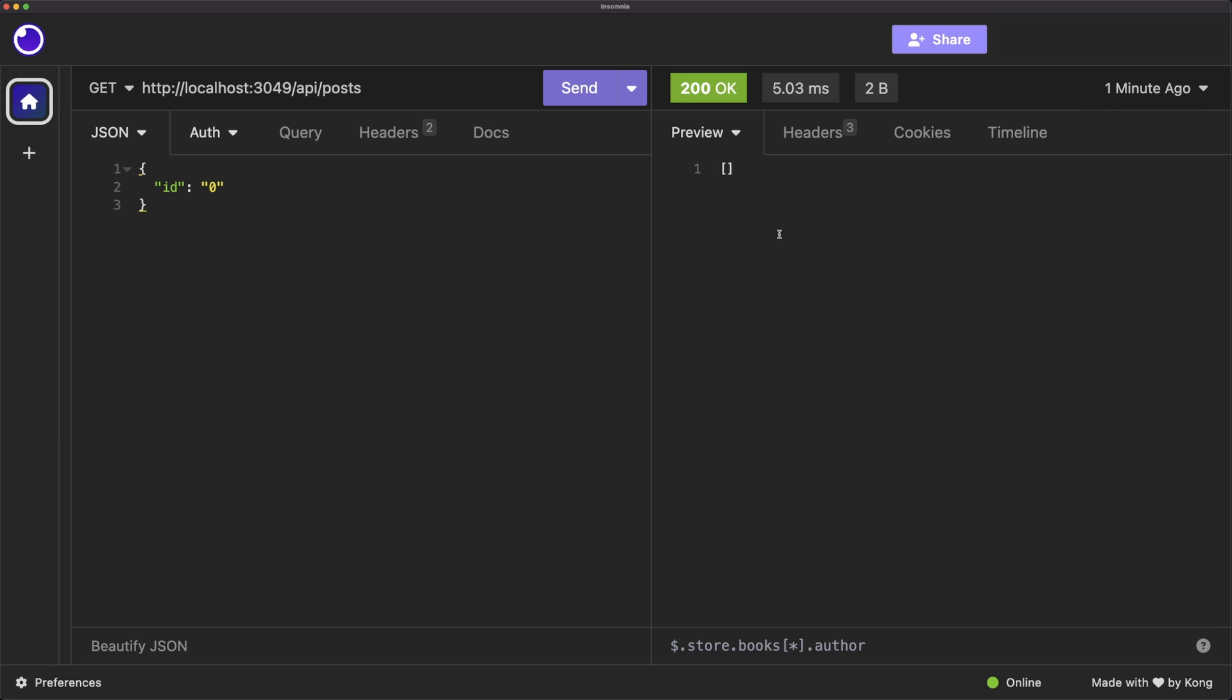We've successfully built a pretty simple REST API with Bun. We'll keep building on this by adding a database and other libraries. But for now, just subscribe to make sure you don't miss future videos.